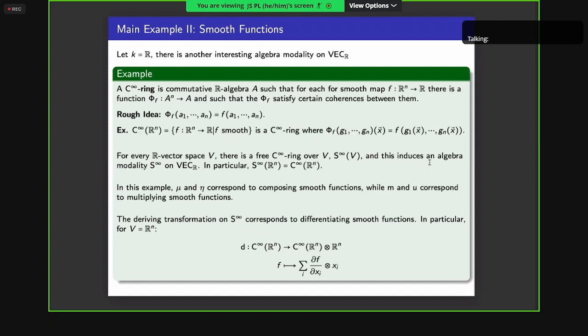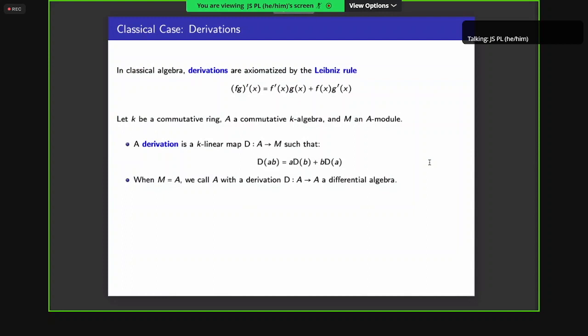Those are our two examples of differential categories. Now we move on to quickly describing derivations. In classical algebra, derivations are axiomatized by the Leibniz rule, which tells you how to differentiate the product of two functions.